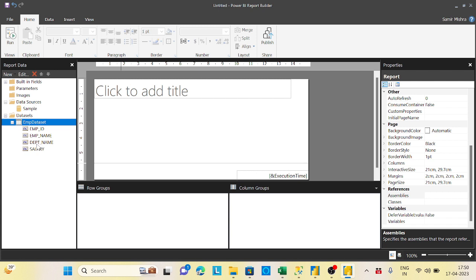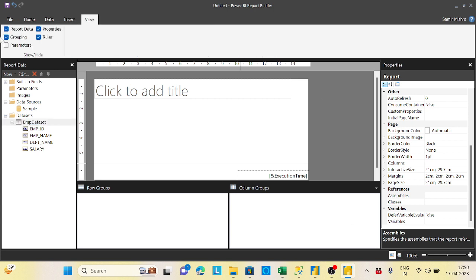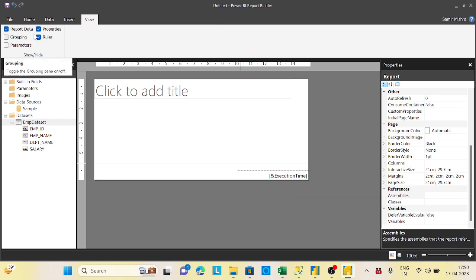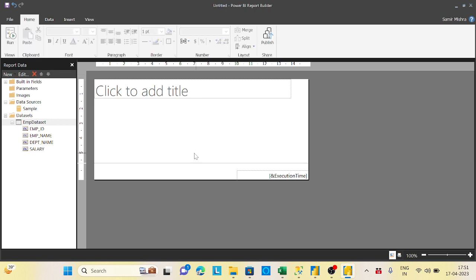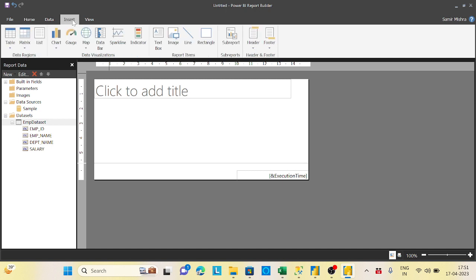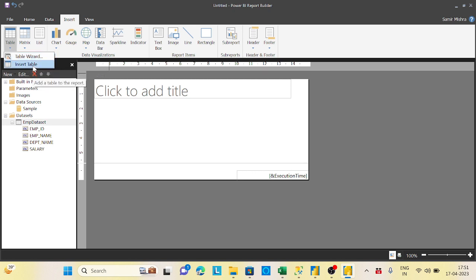Now it is time to represent this data. The workflow is: create a data source, create a dataset, then represent it in a table. You can represent data as a table, matrix, or chart. To insert a table, click the Insert menu and select Table, or right-click on the blank canvas area and choose Insert Table — that is the easiest way.